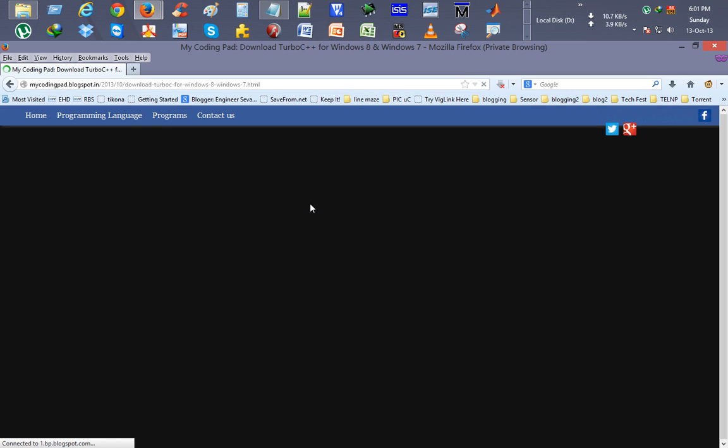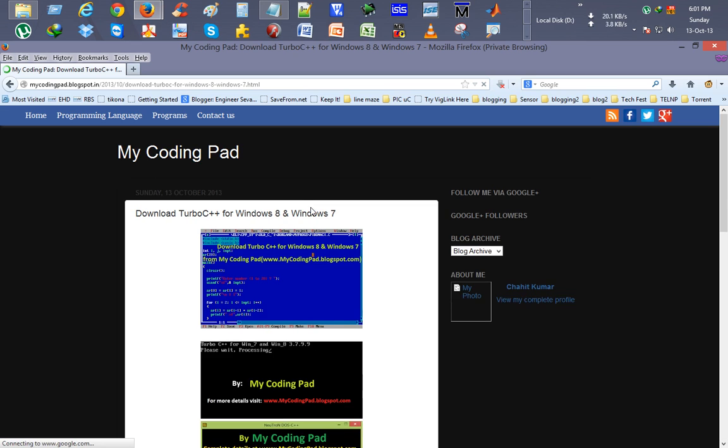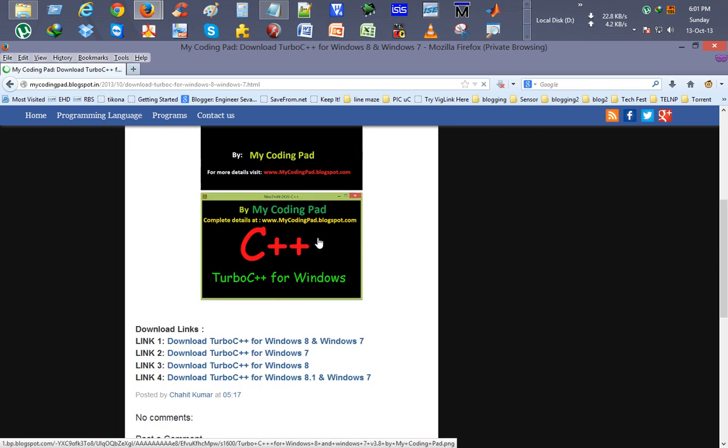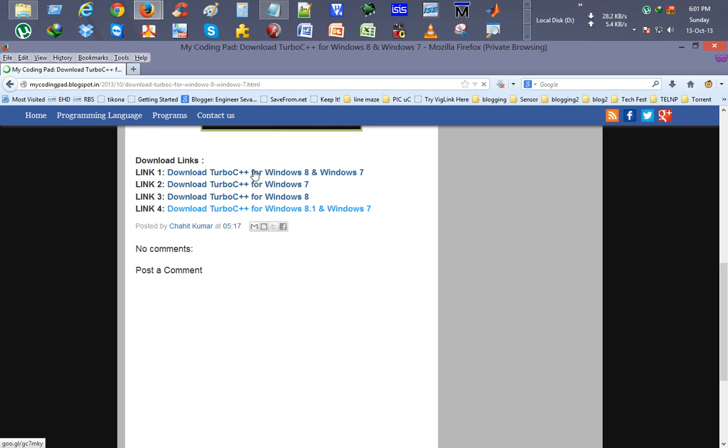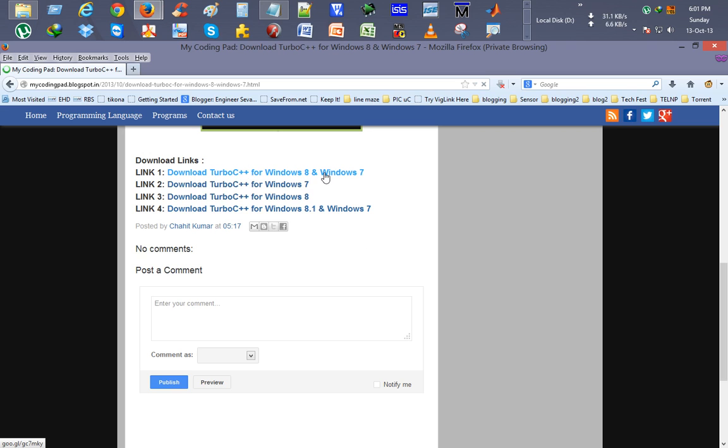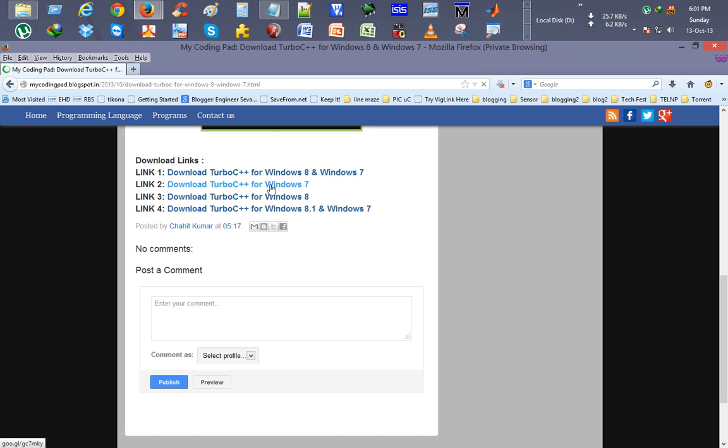So it opens the download page for this video. So we have download links, download Turbo C++ for Windows 8 and Windows 7, download Turbo C++ for Windows 7, download Turbo C++ for Windows 8, similarly for Windows 8.1 and Windows 7.